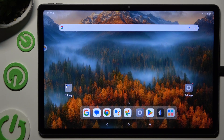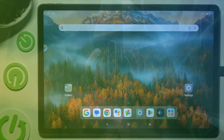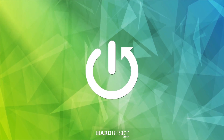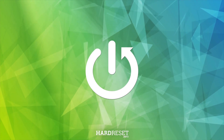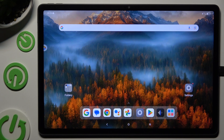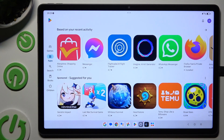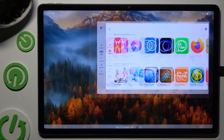In front of me is Lenovo Tab P12, and today I would like to show you how you can open apps in split screen view. Begin by tapping on one of your apps that you wish to use in this view, and launching it in the background.